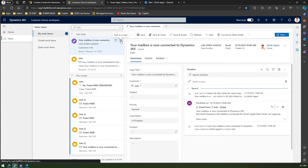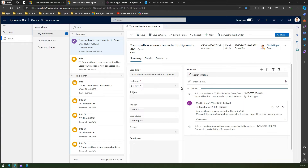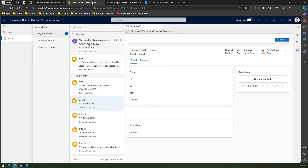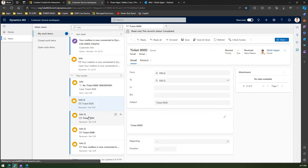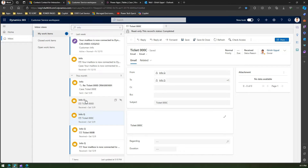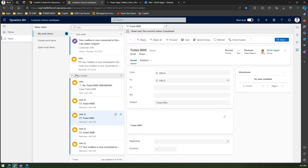Another option available here is 'Mark as Unread.' If you have read a case but want to come back to it tomorrow, you can mark it as unread so it appears bold — giving you a clear indication to revisit it. The moment you click on any record, the bold item reverts to normal font. You can toggle between mark as unread and mark as read, just like you would in Outlook.